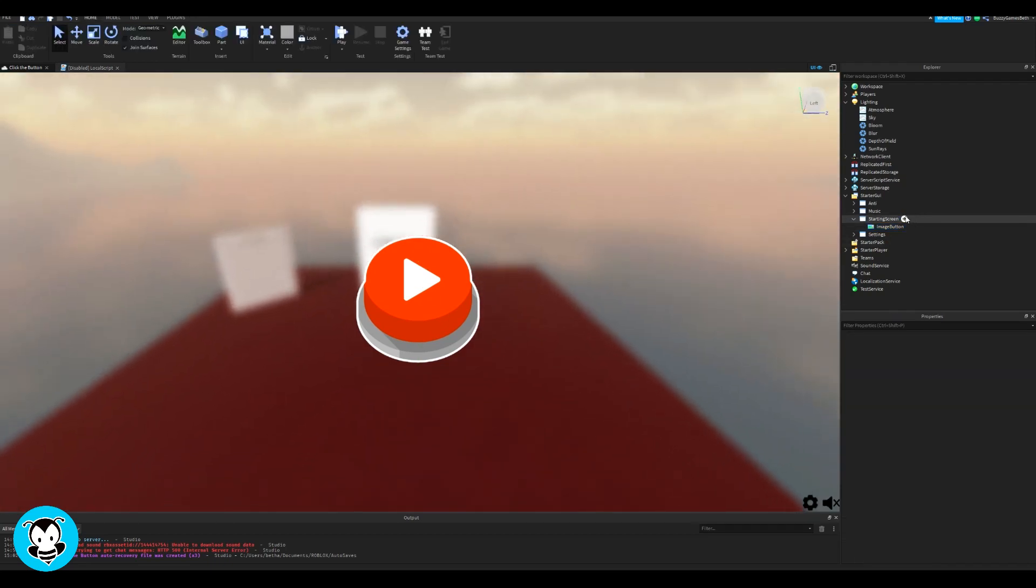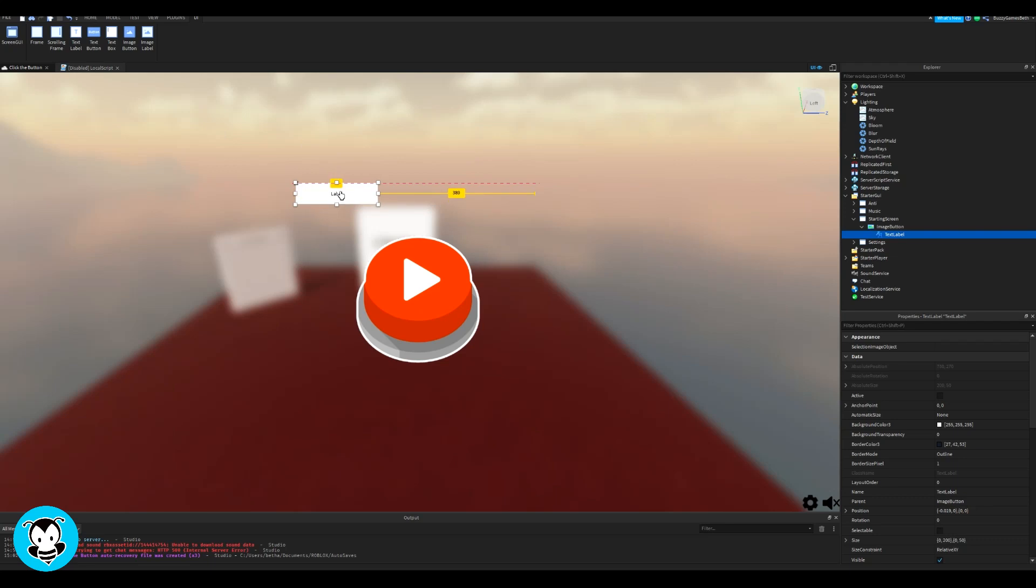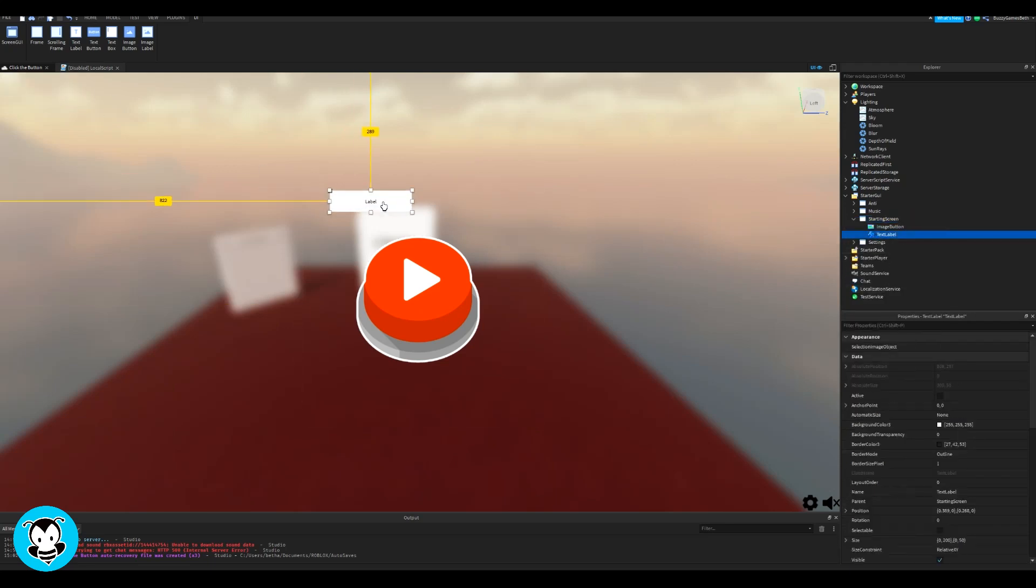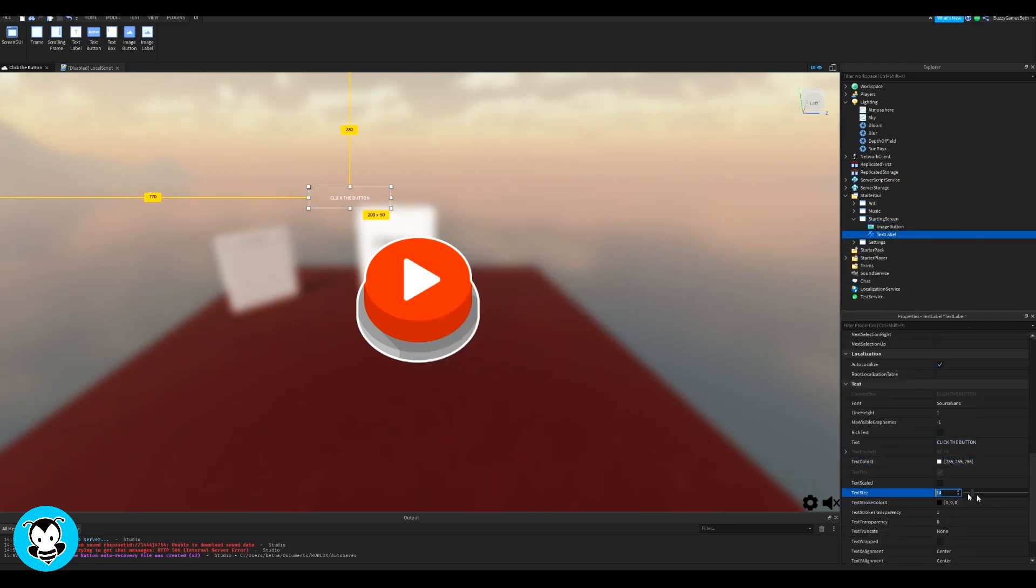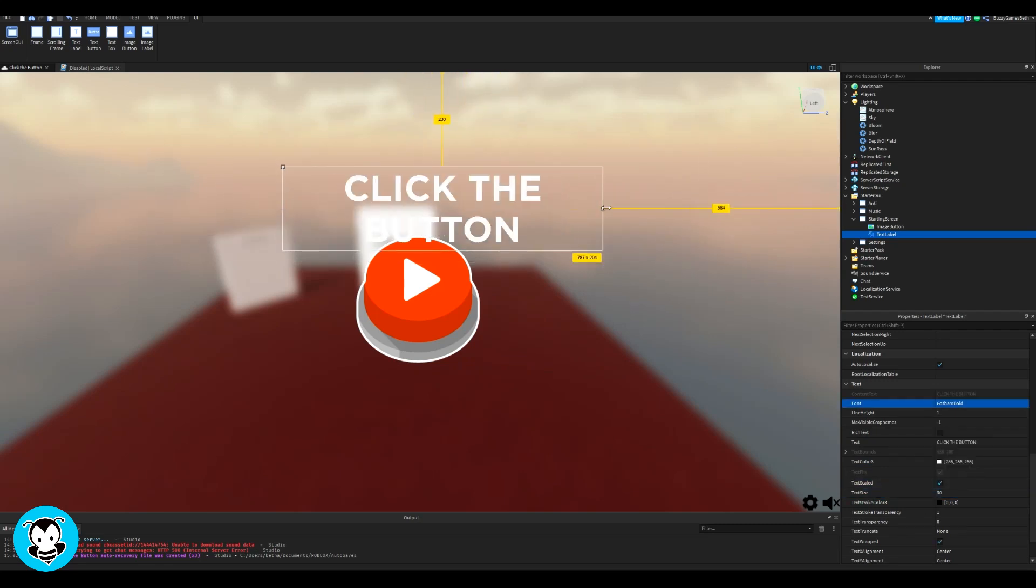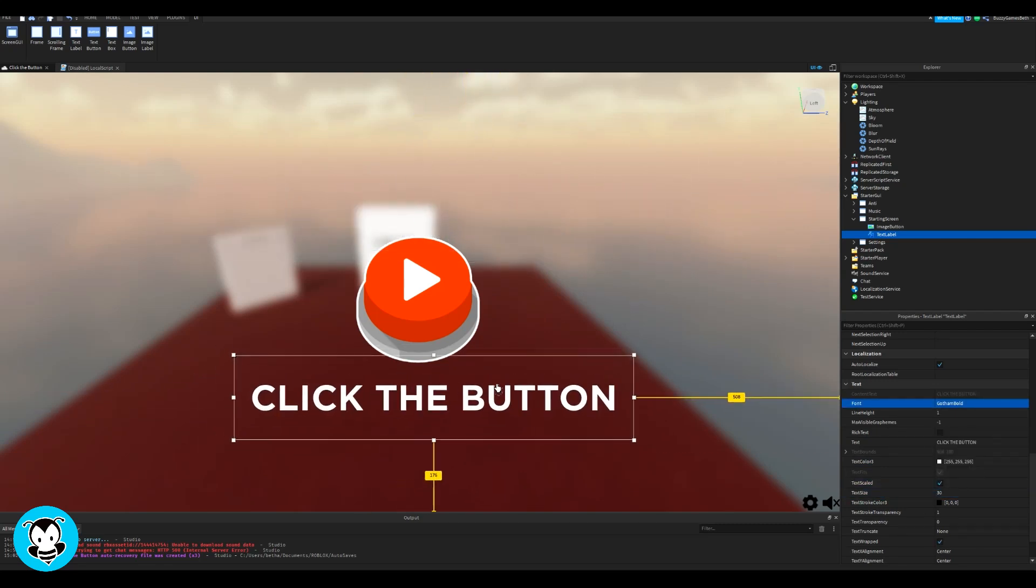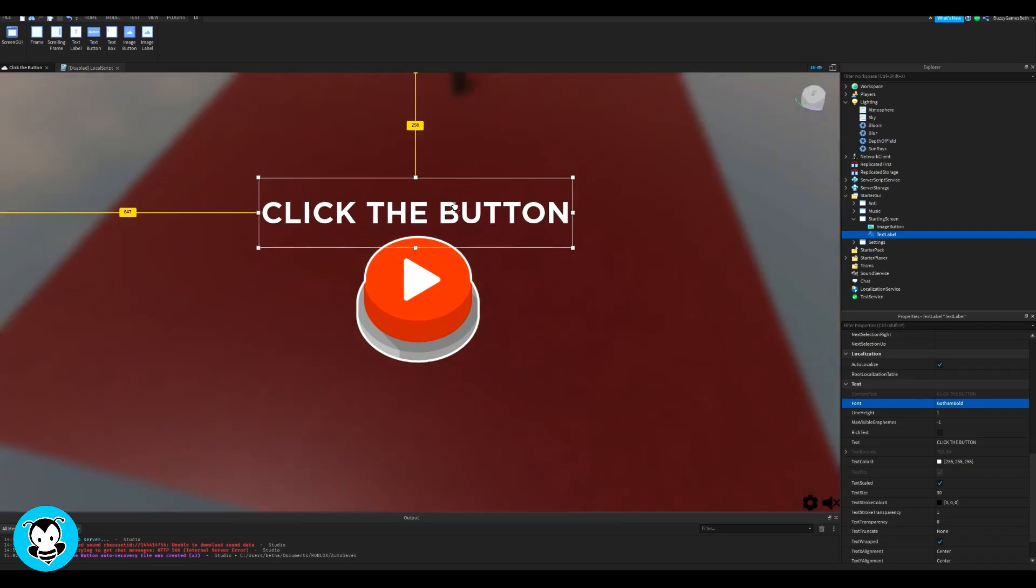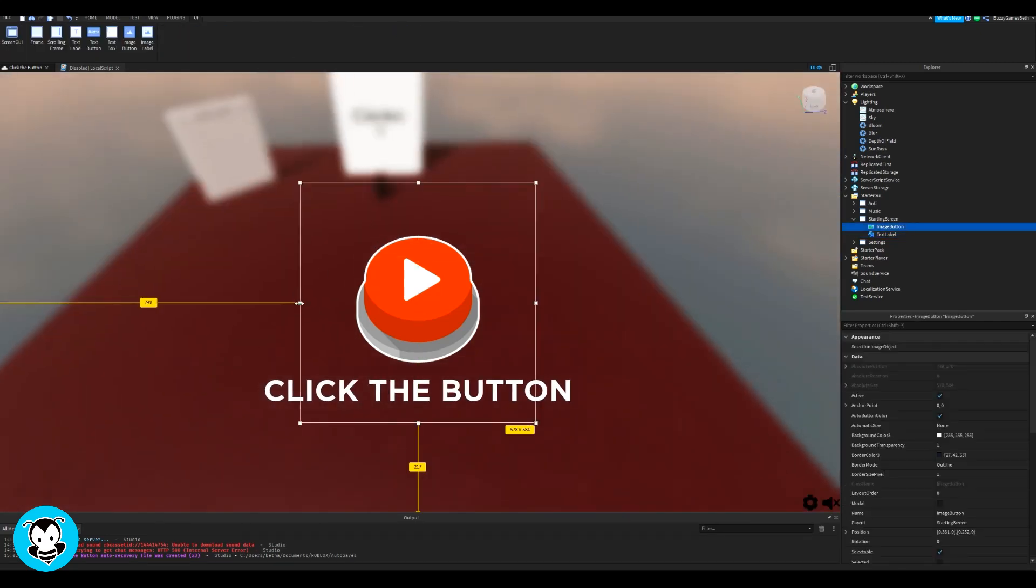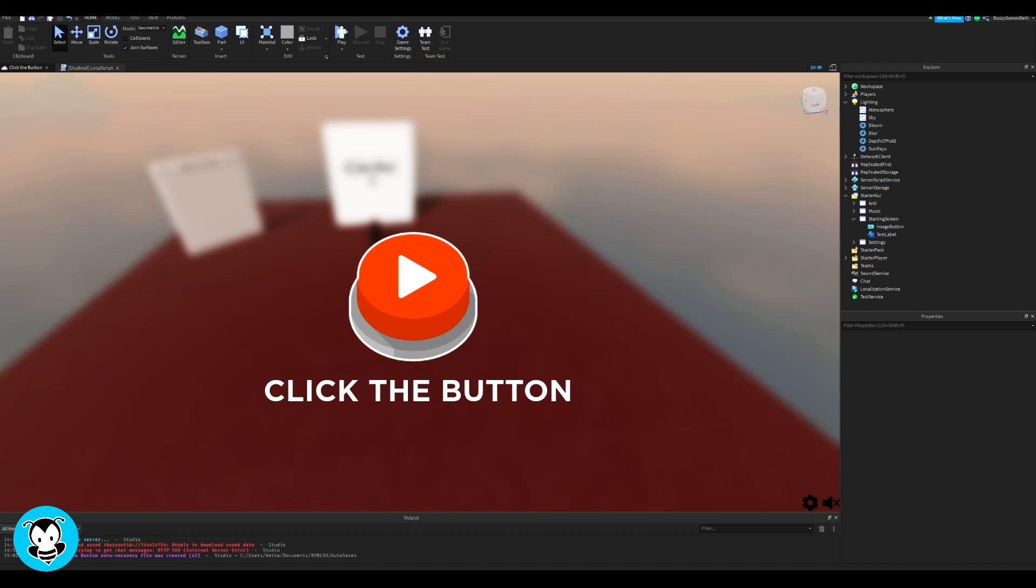Looks good so far. And now I'm just going to go ahead and add a text label just so that people know what to do. So this is for my game called Click the Button, so I'm just going to go ahead and do that. This is obviously optional, but for me, I'm just going to do click the button.